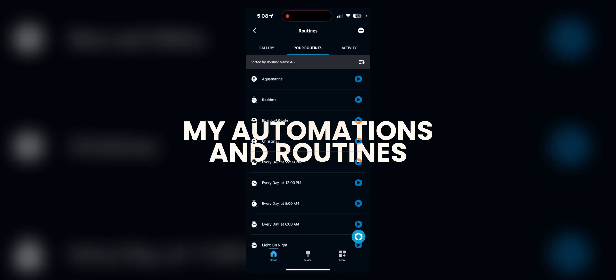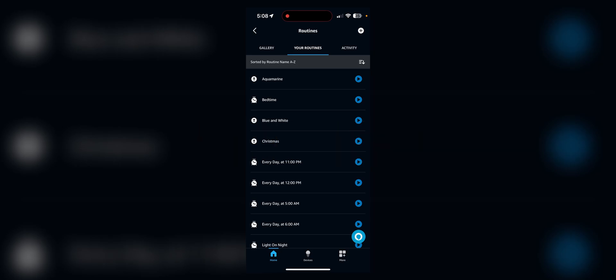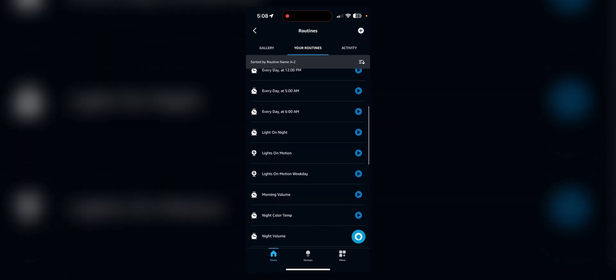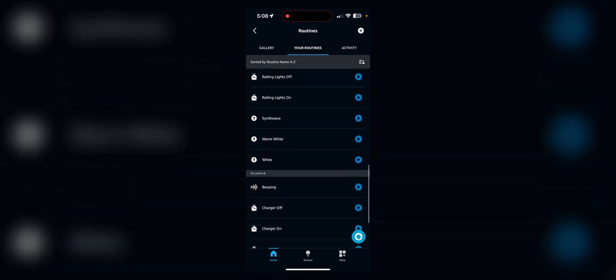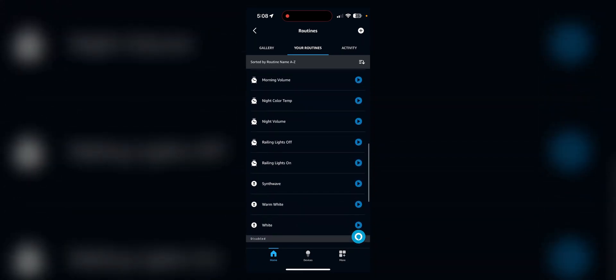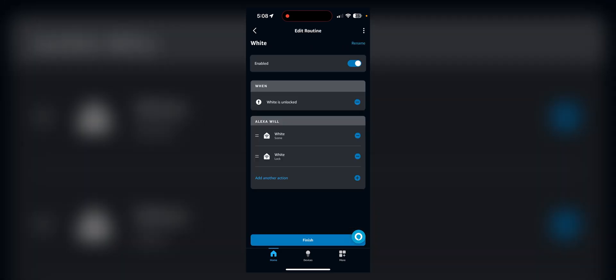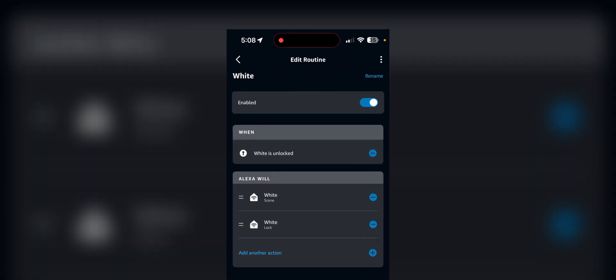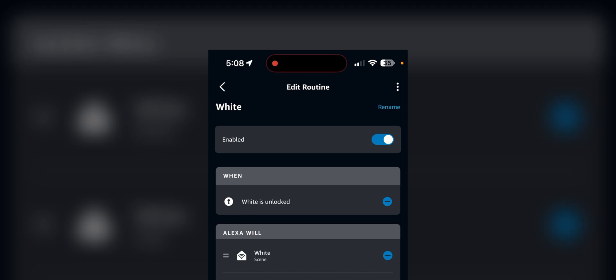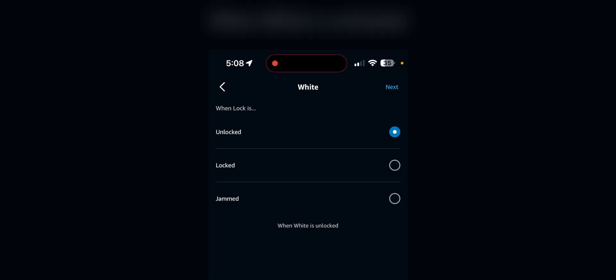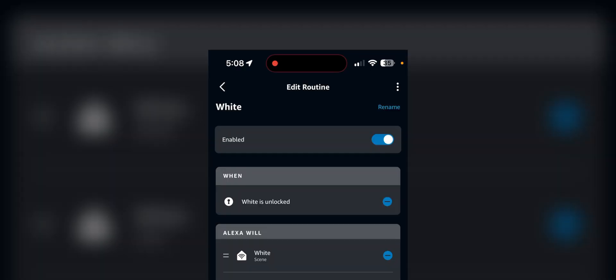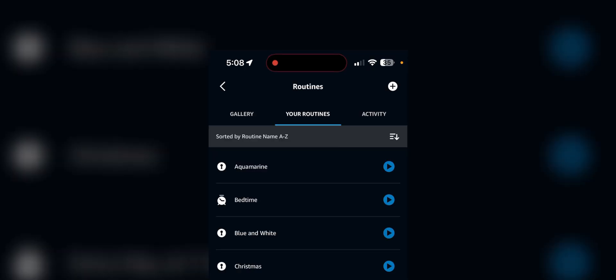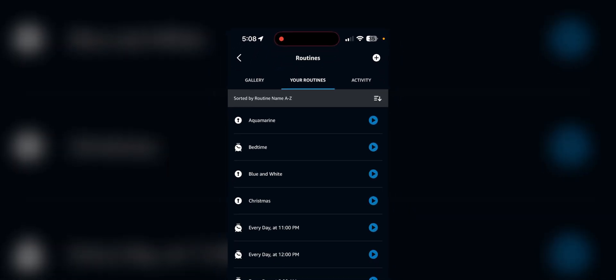I use Alexa Routines even though you could do everything in HomeKit automation, I just prefer it. A lot of these, you'll see, have theme names. So when a lock corresponding to that theme is unlocked, it'll enable those scenes. You'll see how that works later.